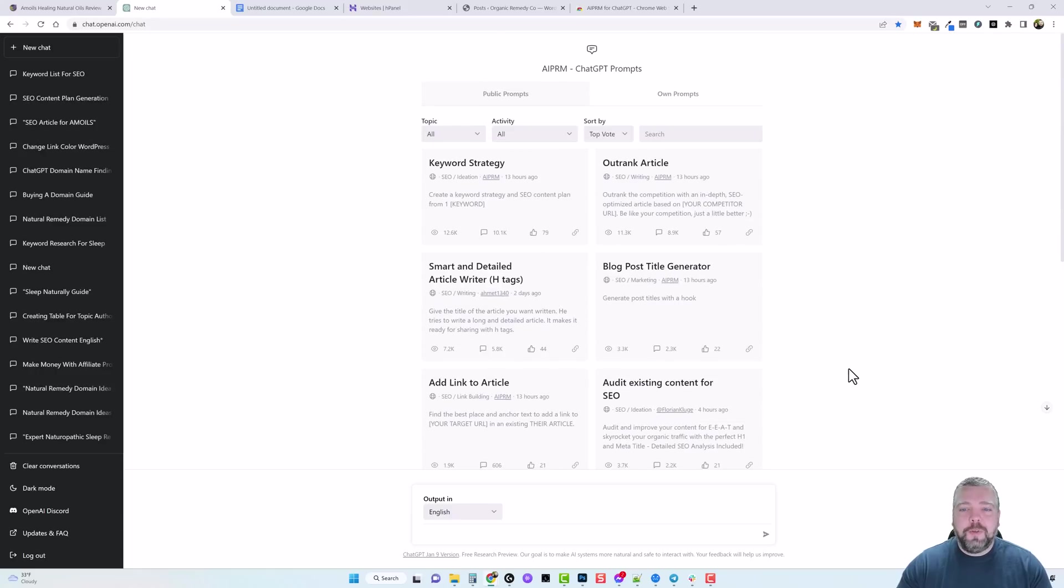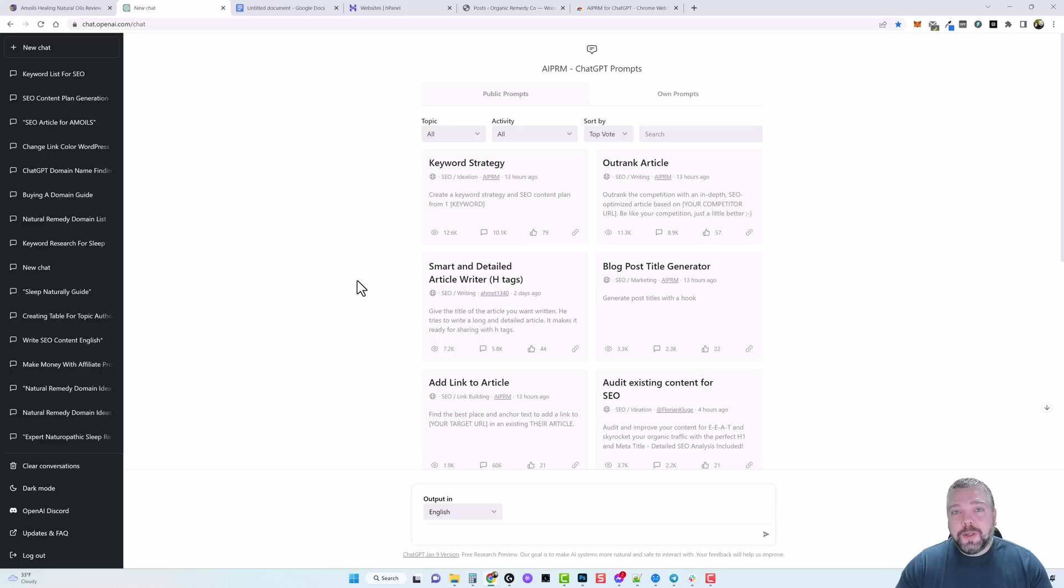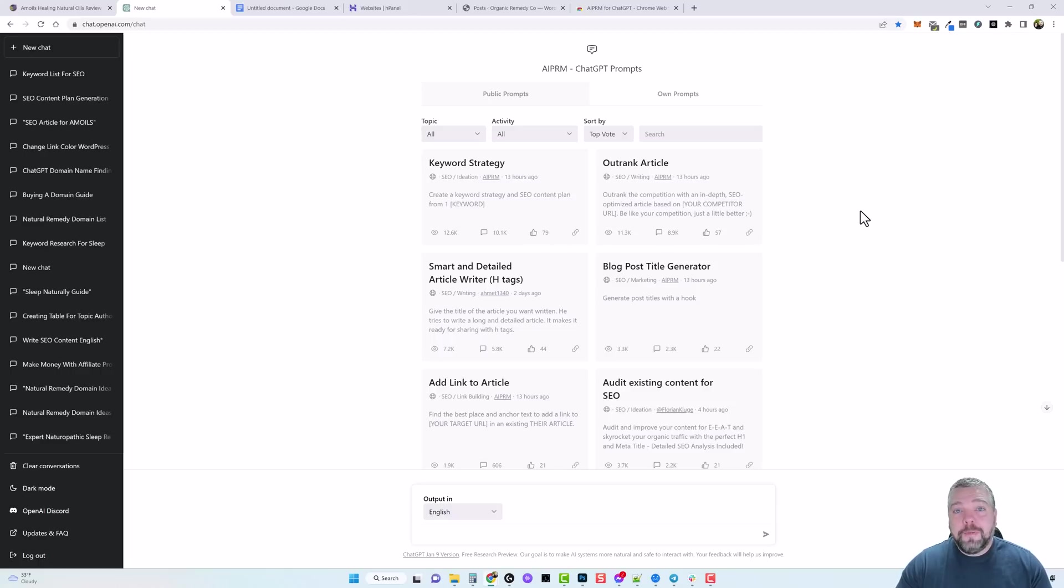And I have a feeling every single day this is going to go up by quite a few because the more people that know about this extension the more people that will be adding and sharing their own prompts. Now there's a couple that I want to talk to you about today and these are the ones that I'm going to be using to create content for my new website.